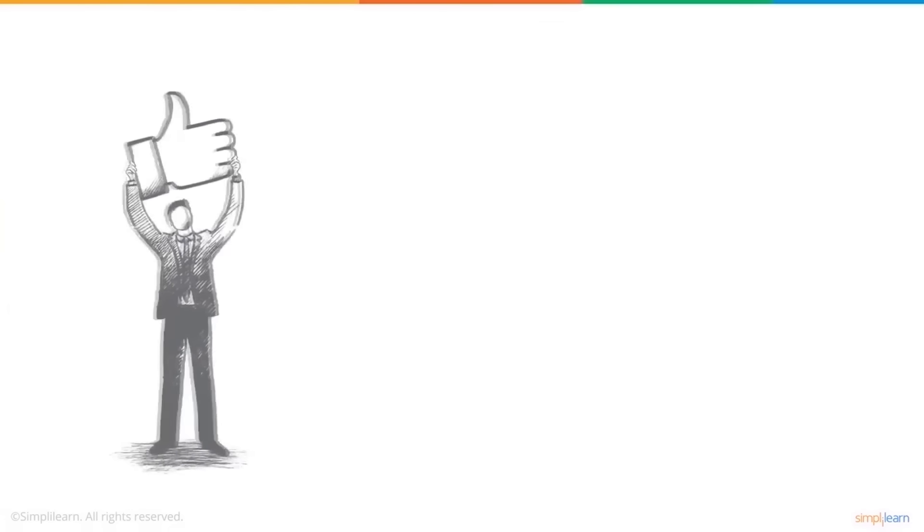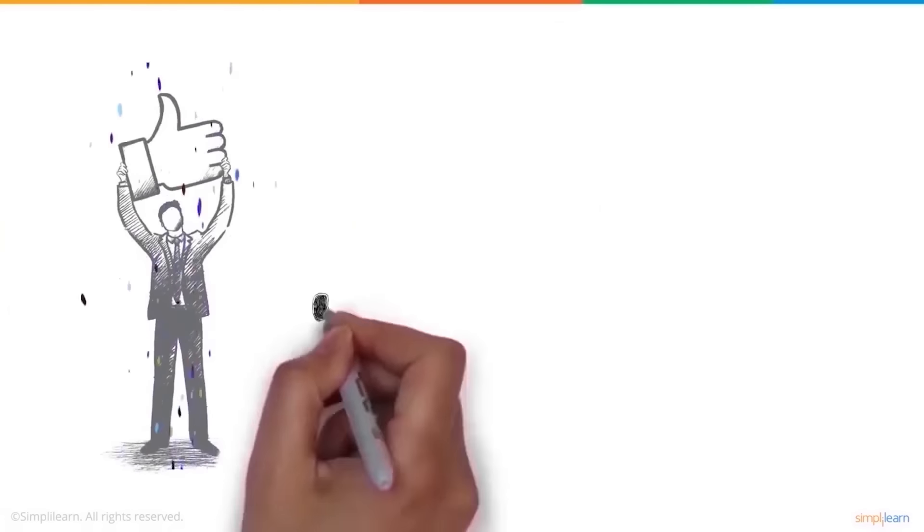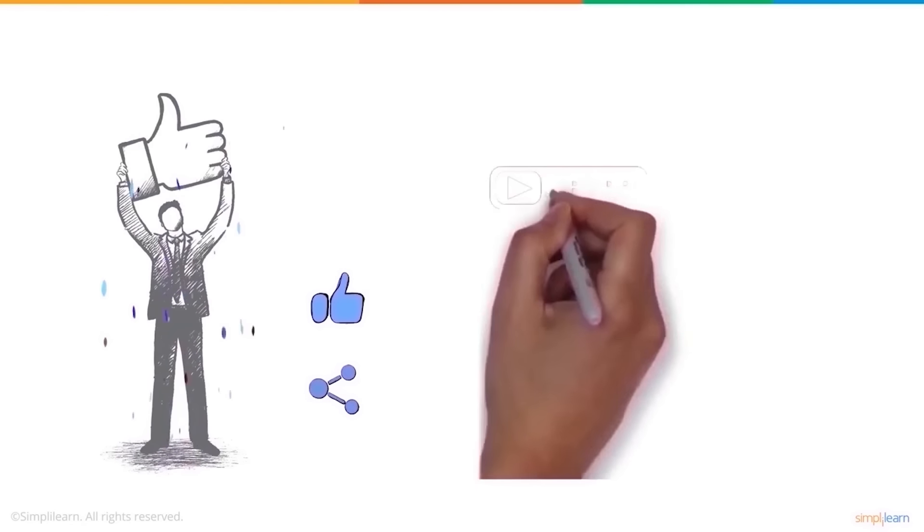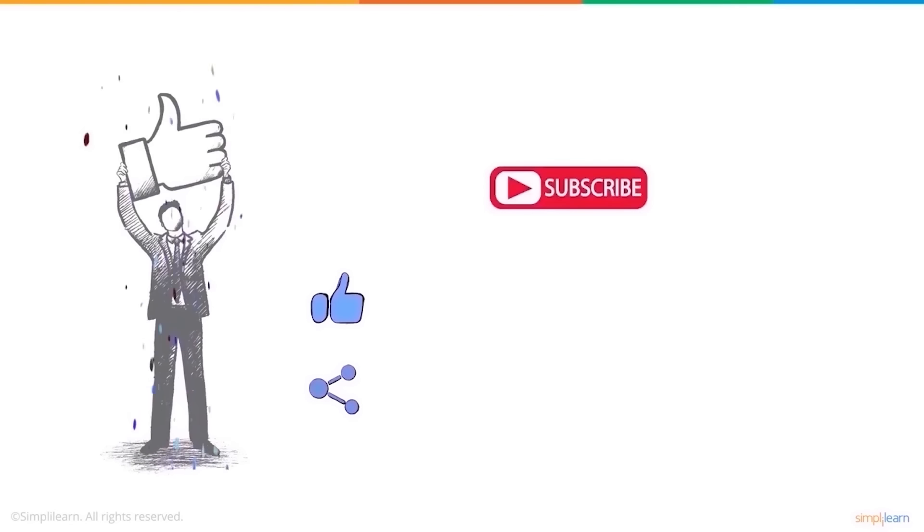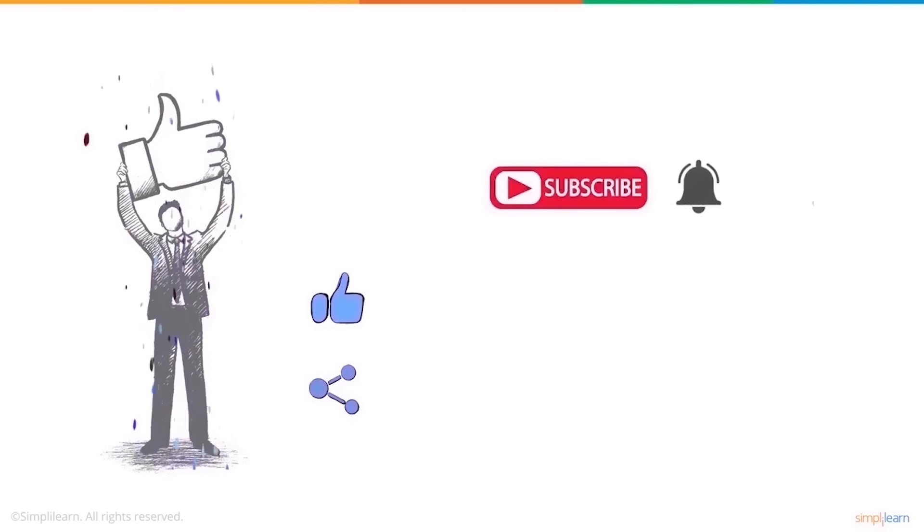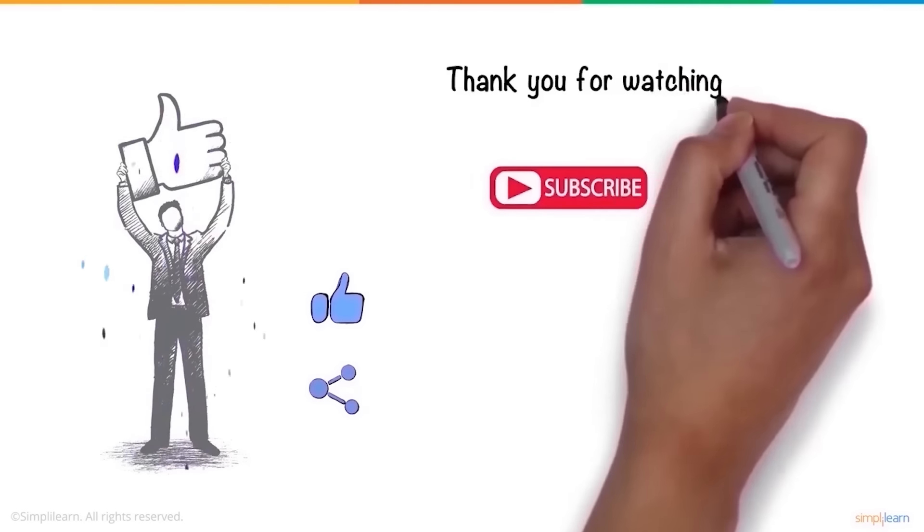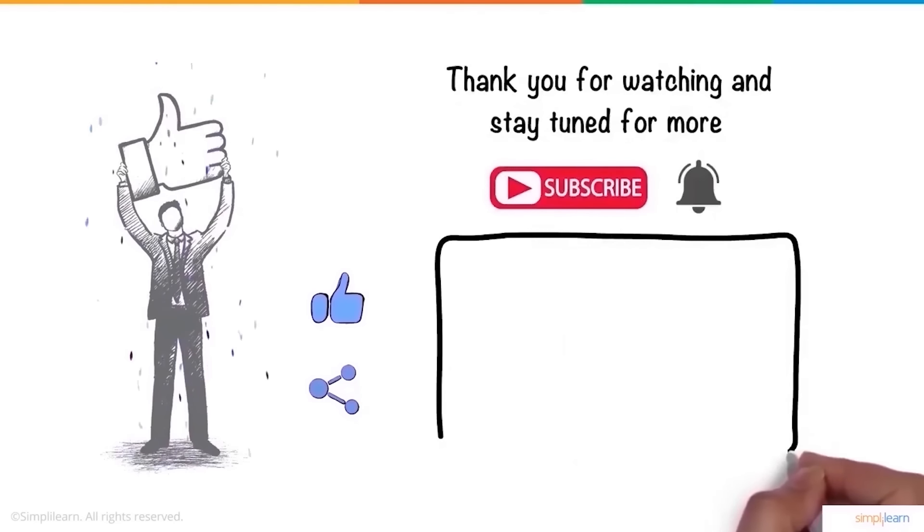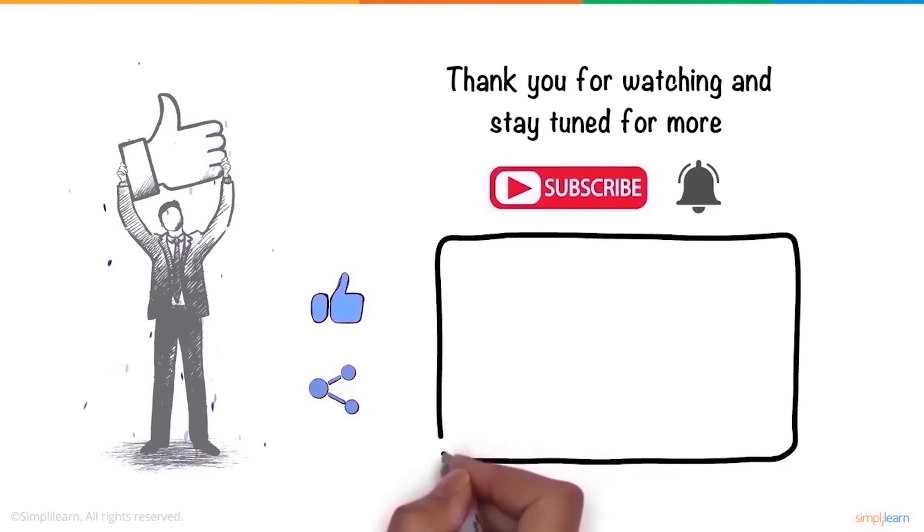We hope you enjoyed this video. If you did, a thumbs up would be really appreciated. Here's a reminder to subscribe to our channel and click on the bell icon for more on the latest technologies and trends. Thank you for watching and stay tuned for more from Simply Learn.